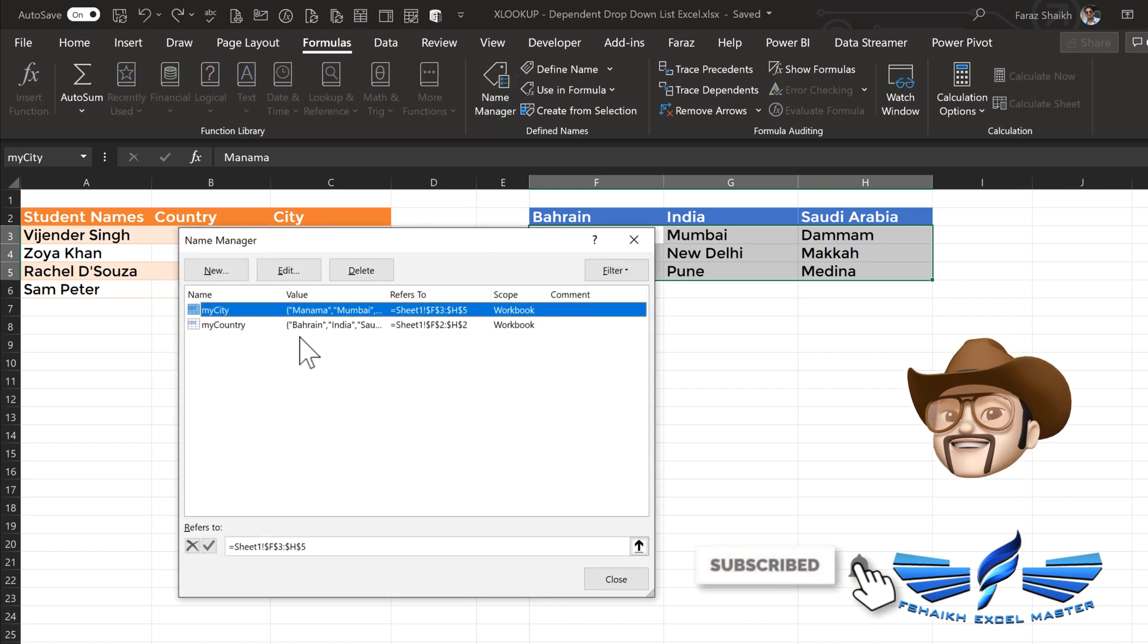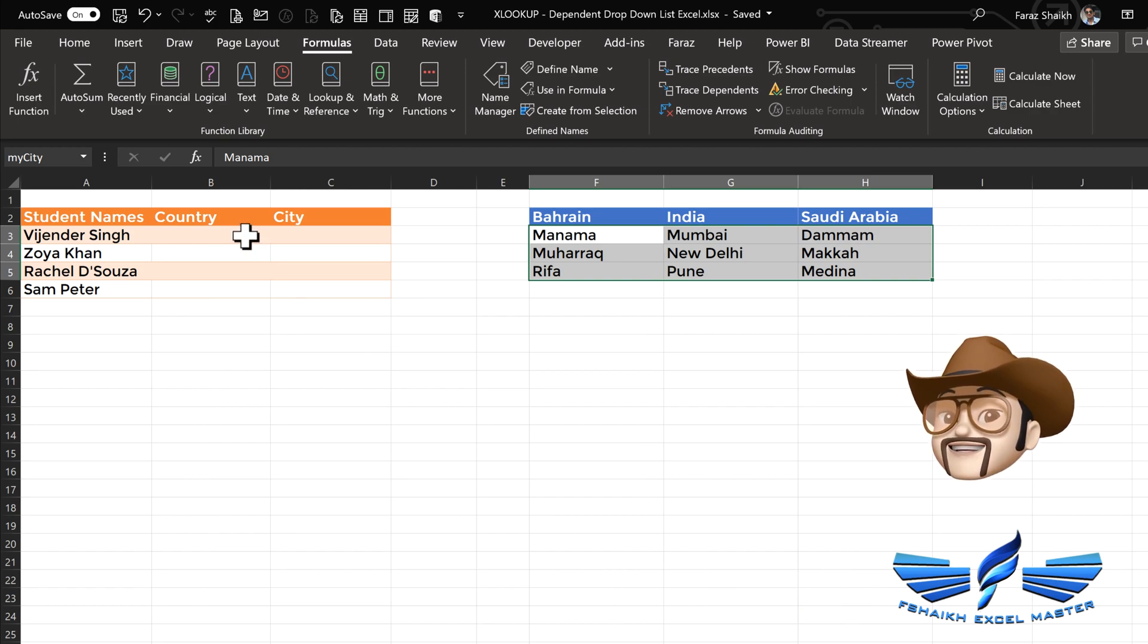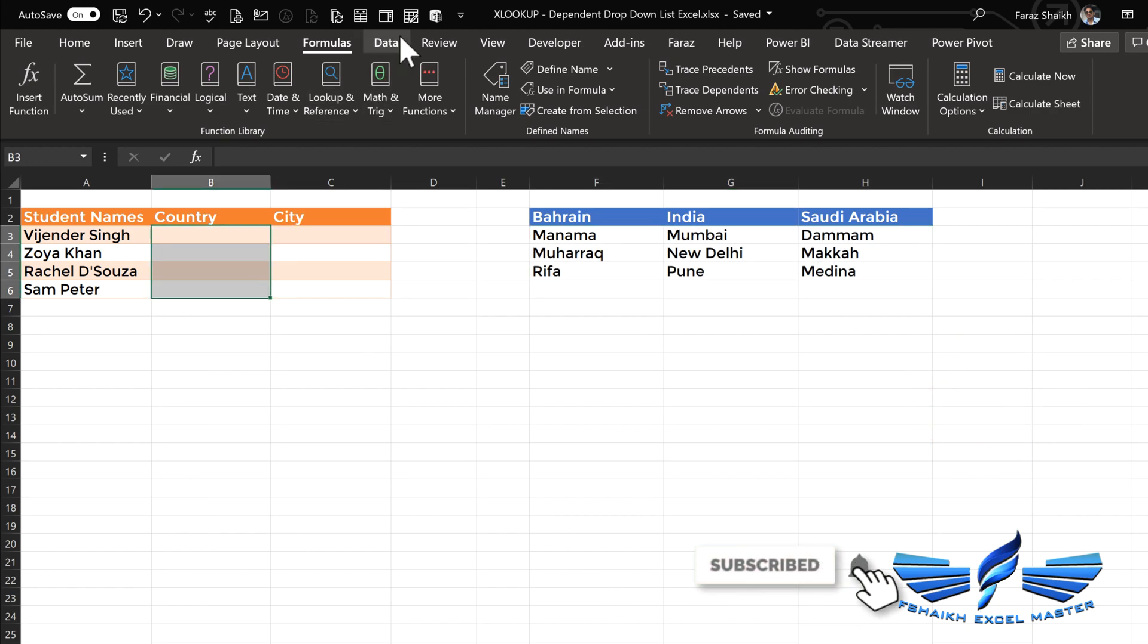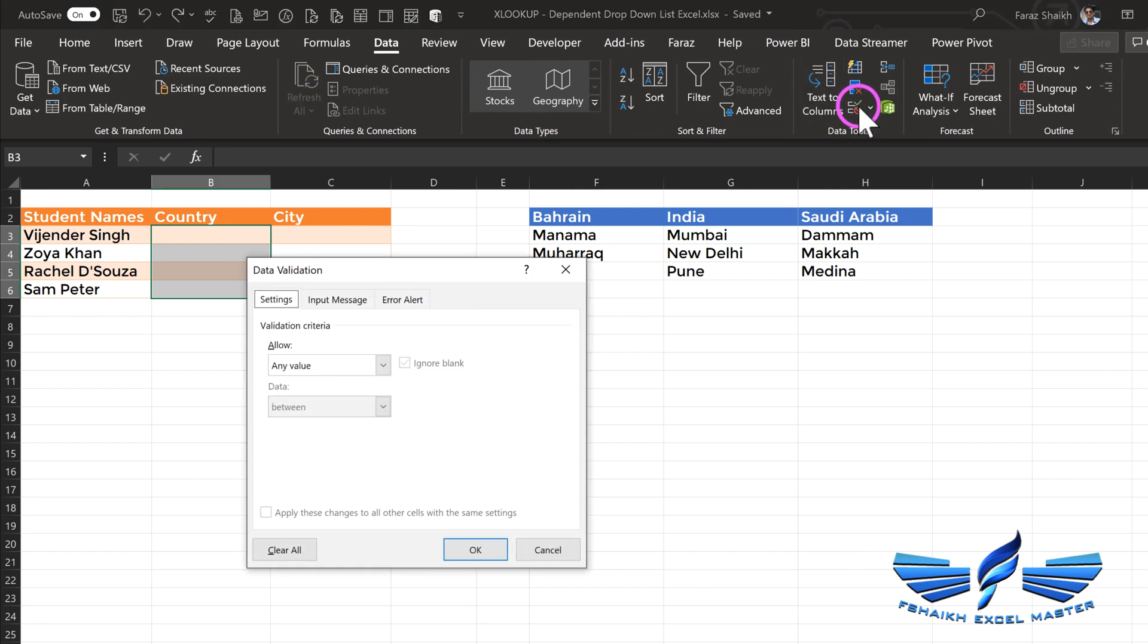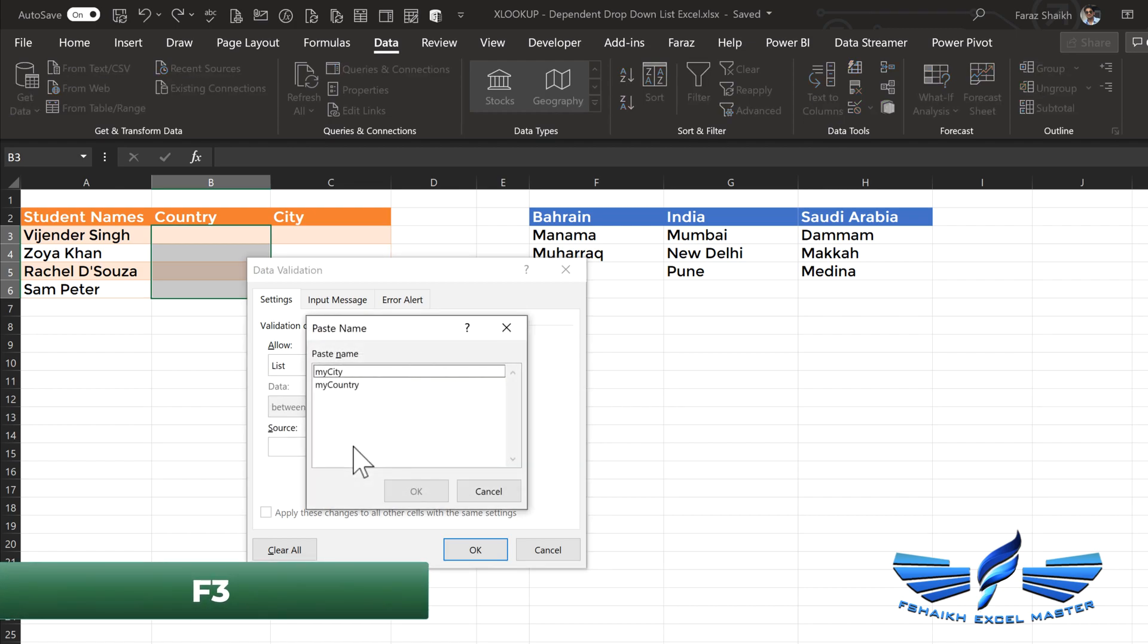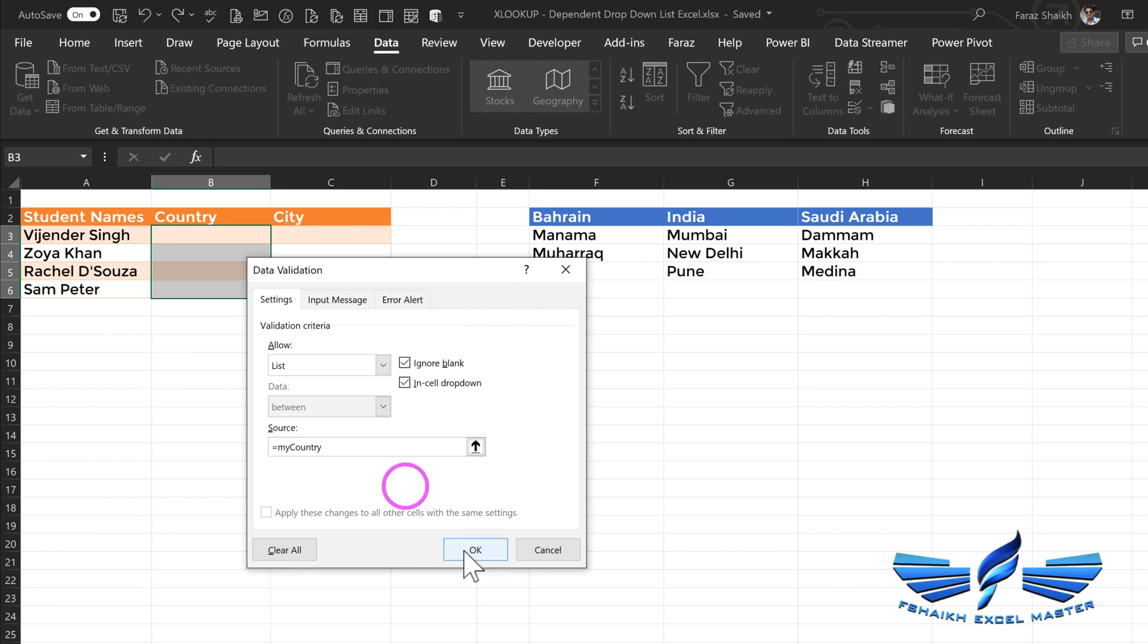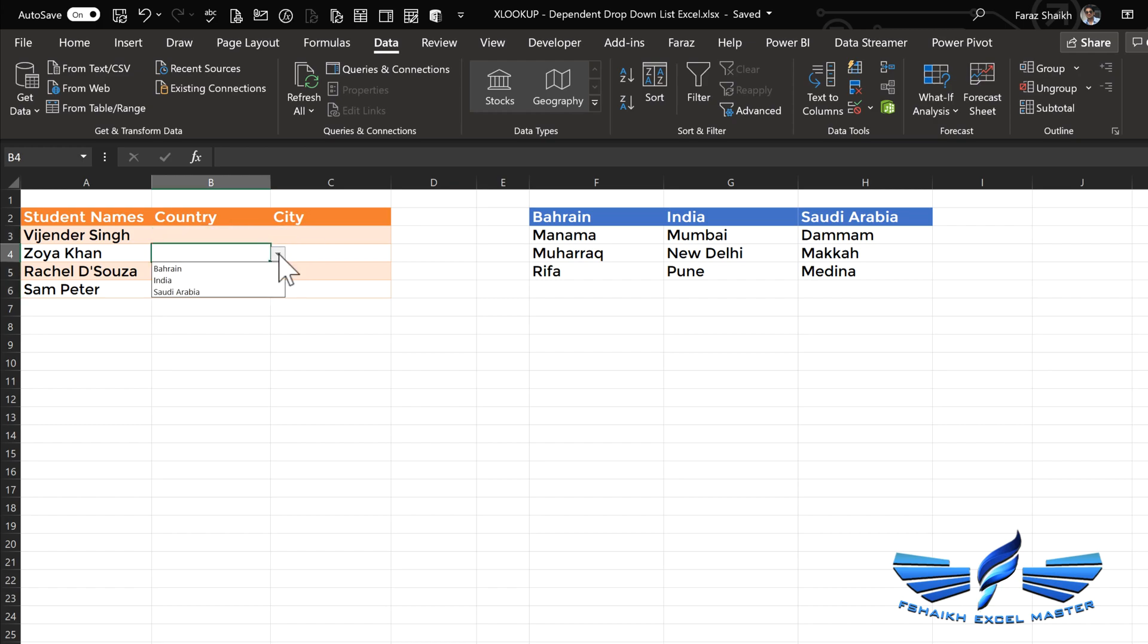Now let's go and select the column for country. Go to Data, under Data Tools, go to Data Validation, and we will select this as a list. We are going to hit F3, so that will give me the names of the name ranges. So we will select here 'my country' and click OK. Now you can see all the country names are listed in these rows.